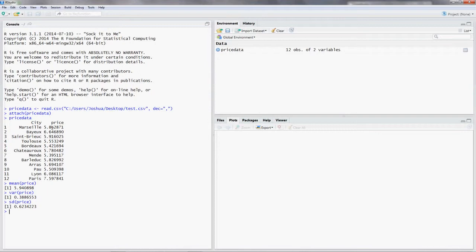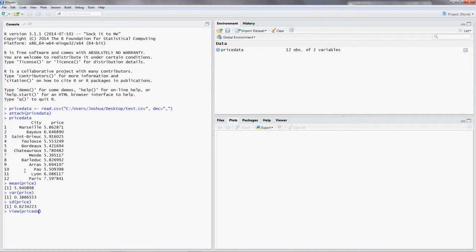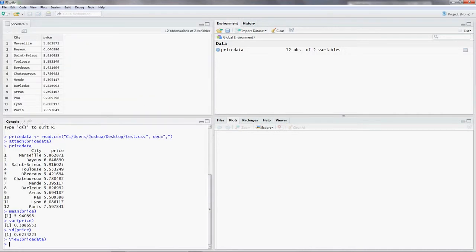So we could do this via the console, but that doesn't really look nice, especially if you have a very huge data frame. So what we do is we put in View, and make sure you type it right because it's a difference for R whether it's a small letter or a big letter. So big letter V, view, parentheses, and then you put in price data, the data frame. And there you go. You can see your data. So Paris is the 12th observation in our data frame.